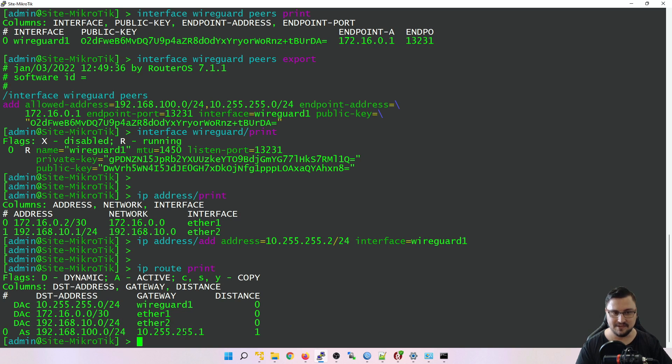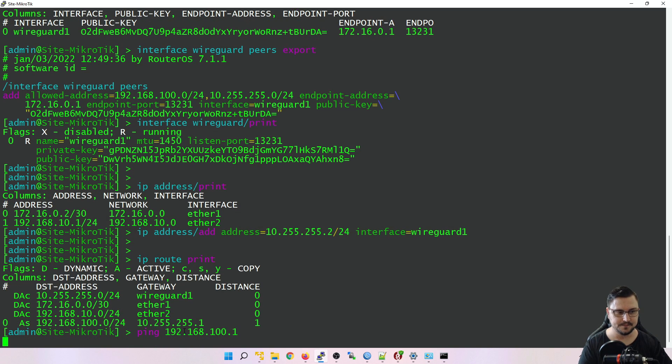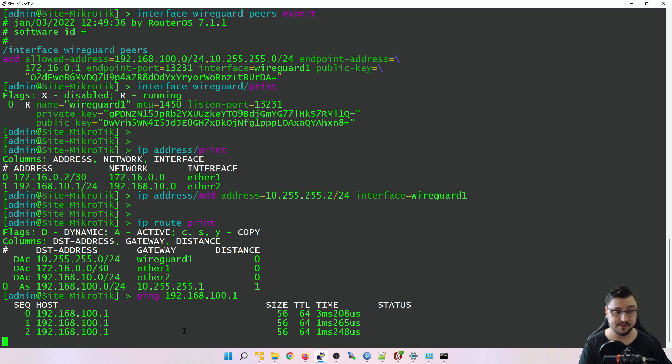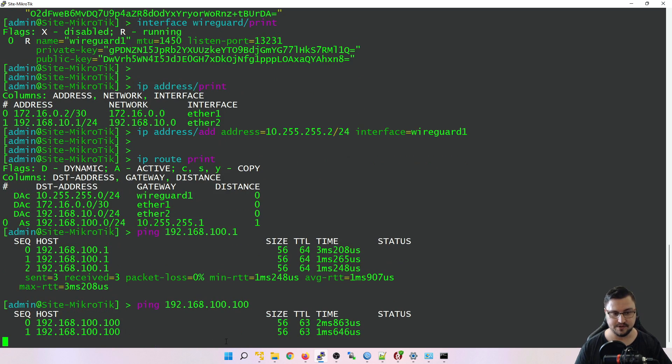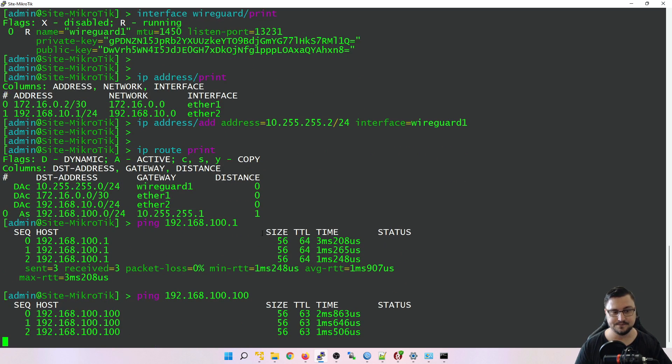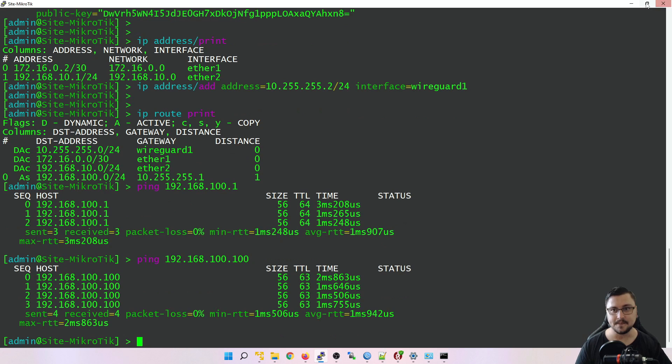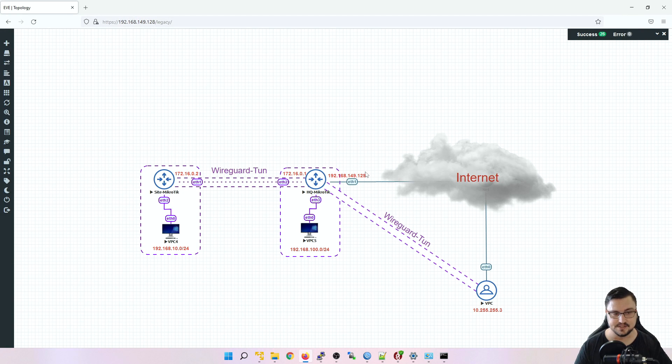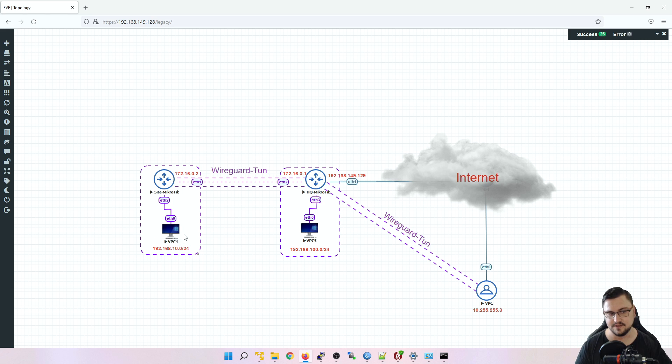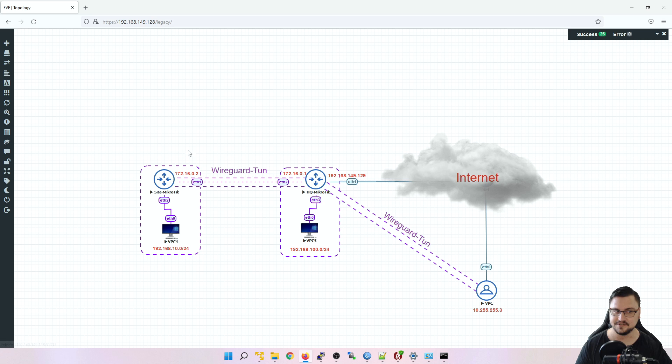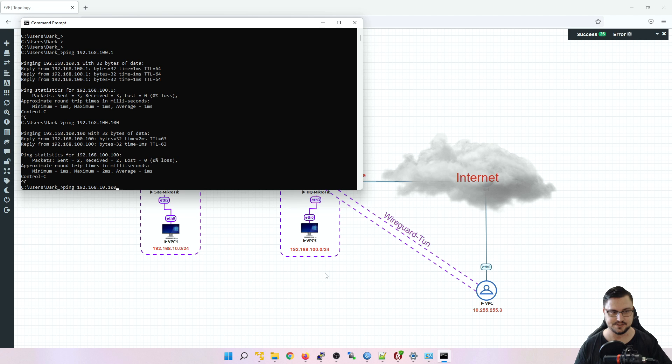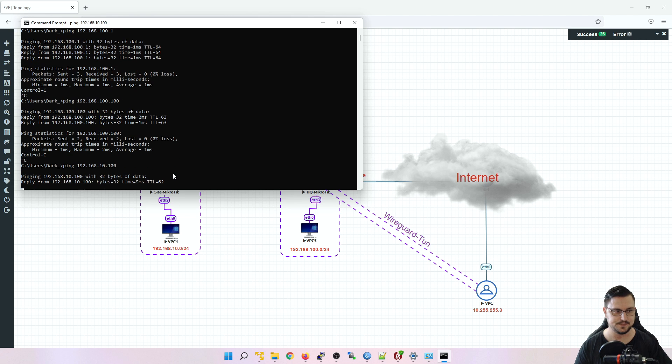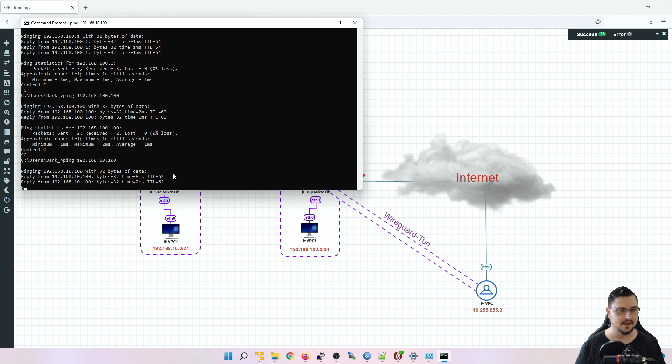So in theory, I should be able to ping 192.168.100.1 from the site MikroTik, which I can. That's very good. Can I ping 192.168.100.100? Yes, I can. All right. So now for the true test, what I'd like to see is from my PC, my actual computer, can I get to the site MikroTik. So I'm actually connecting to the HQ and then the HQ is going to carry that traffic over another WireGuard tunnel to the site MikroTik. So let's see if that works. Let's do a ping 192.168.10.100, which is this vpc4's IP address. And I can get there.